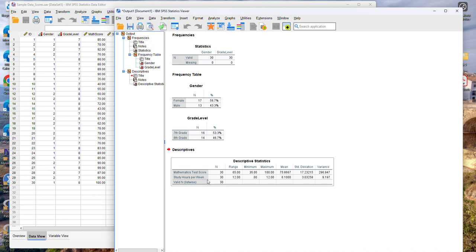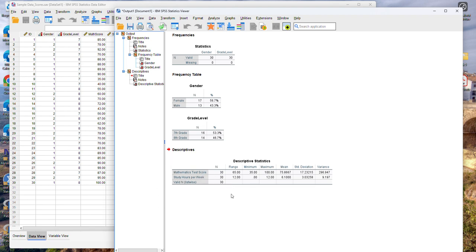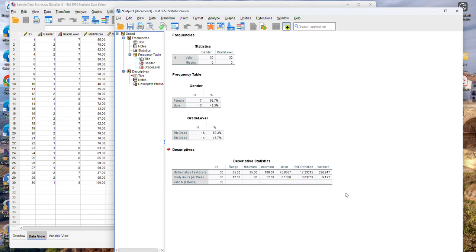So notice that I have some new information now in my output window. I have for each one of the two variables the number of observations, the range, the minimum and maximum values, the mean, standard deviation, and the variance.